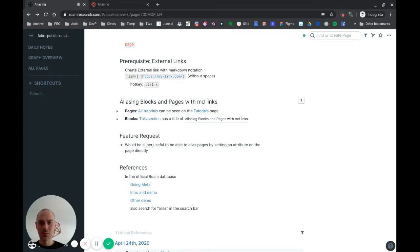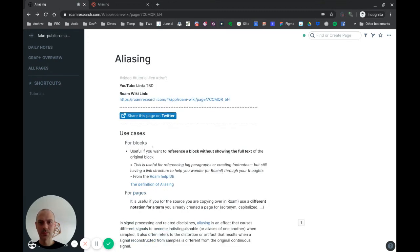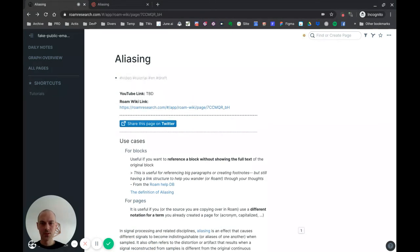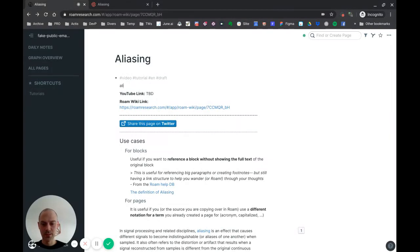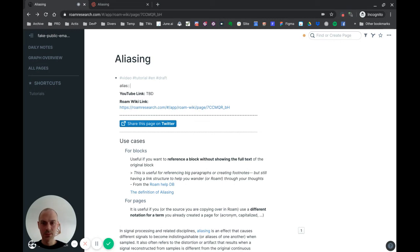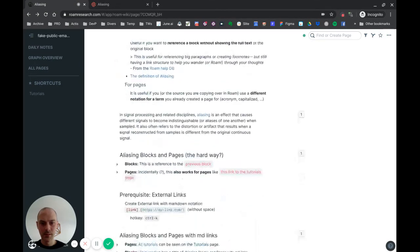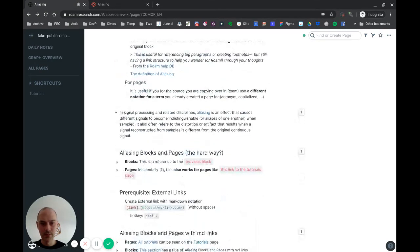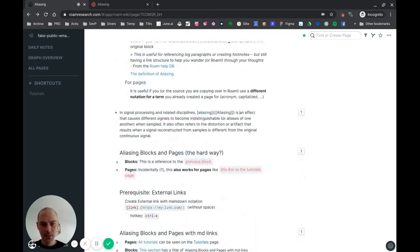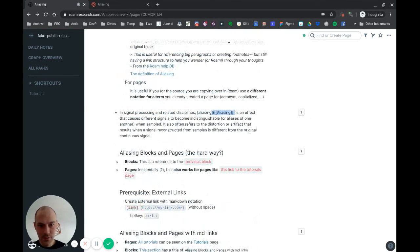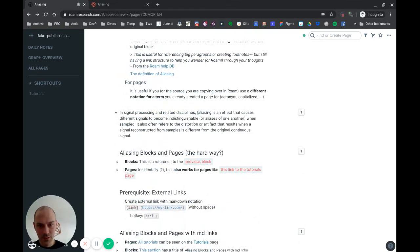What I would like to do is be able to, in this page, just create an attribute. So let's say I'll call this attribute 'alias' and just say I want this page to have an alias of 'aliasing' with small a. That would be super cool, because just doing this I could then use the normal double bracket notation.